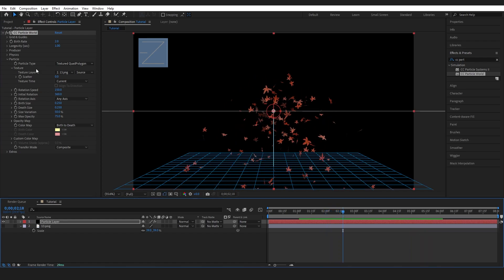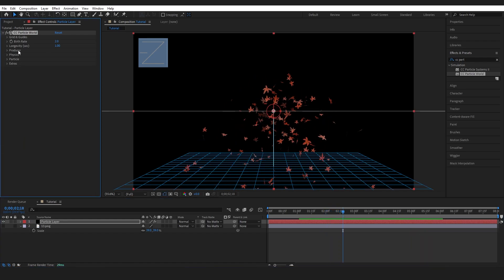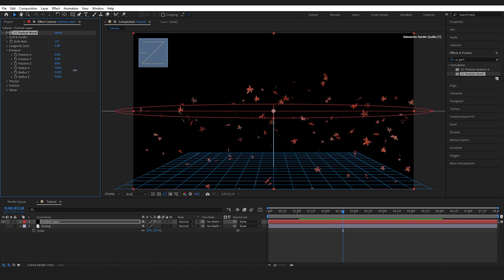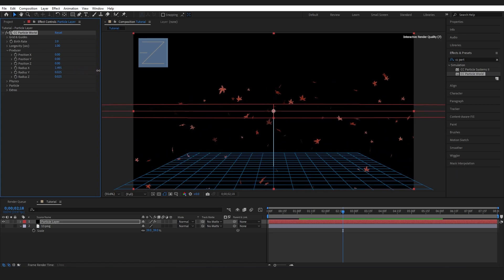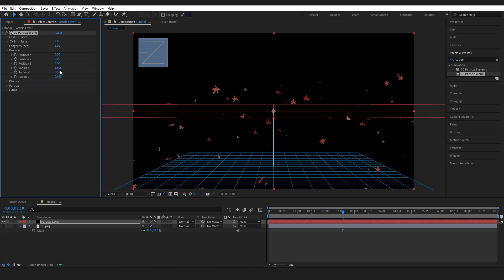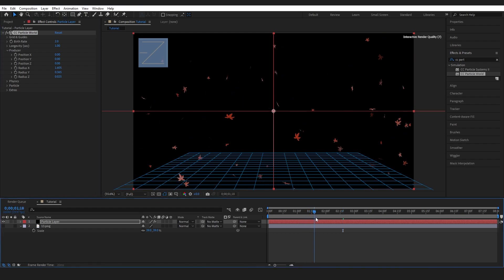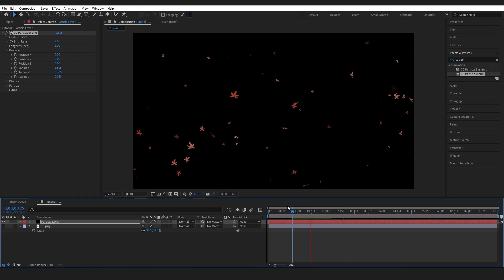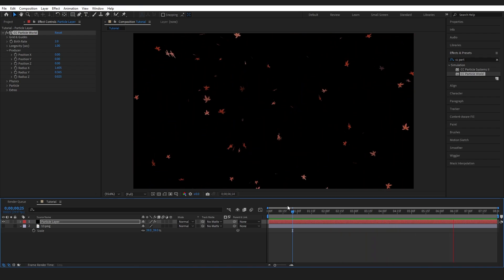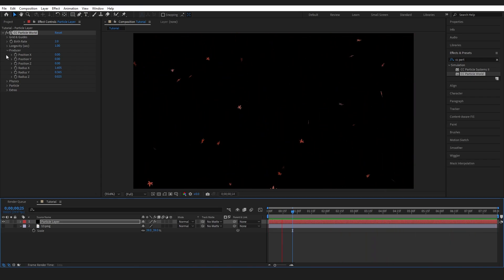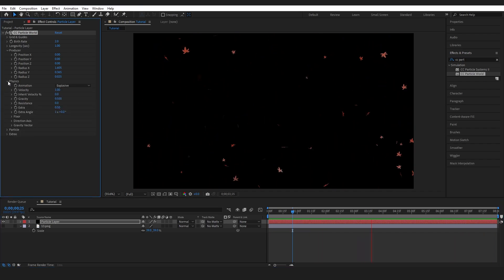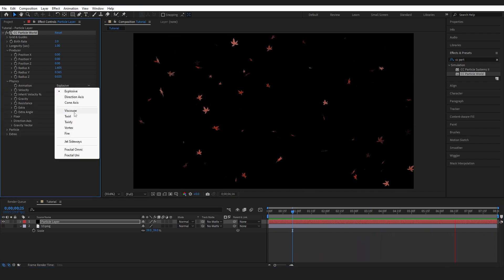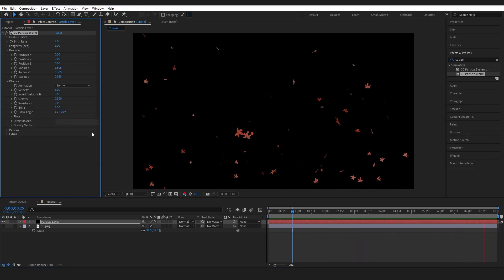To fix that I'm going to go to the Producer and I can adjust the Radius which is going to stretch this out on the X and I can adjust the Y as well. Looking a bit better because it's covering the screen but I don't really want it looking like it's being chucked at me. So I'm going to go to Physics and change the Animation Type to Twirly.